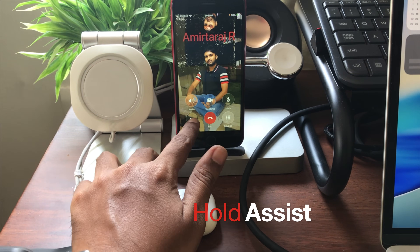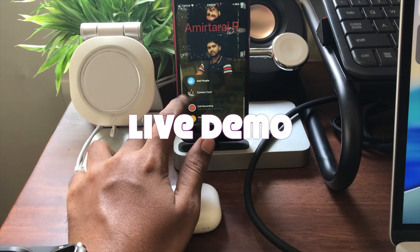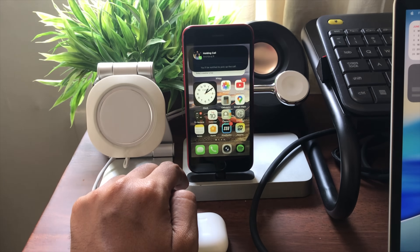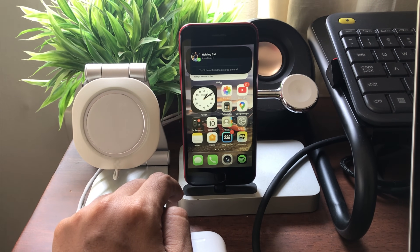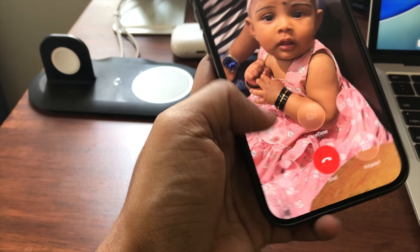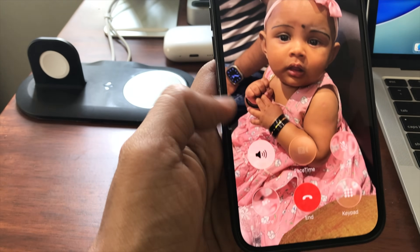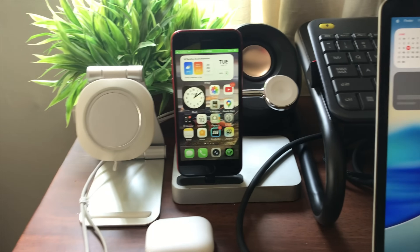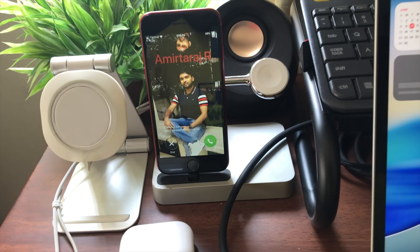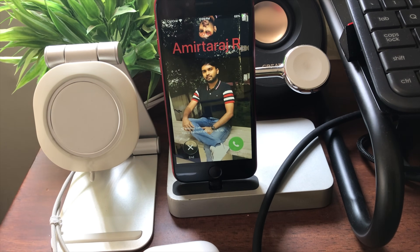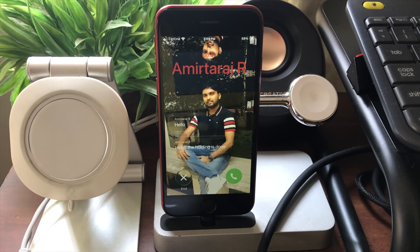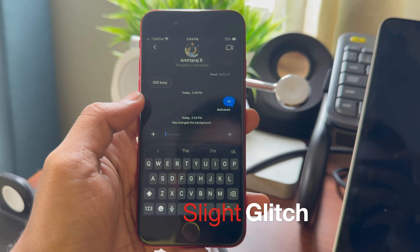Another nice feature that was previously on Pixel is Hold Assist, and now it's available even on the SE 2. When someone puts your call on hold, you get notified right on the screen. Let me do a trial of that — I'll put this call on hold and you can hear it in speaker. [Audio: 'The holding is done. One moment while I notify the caller.'] That's how this feature works.